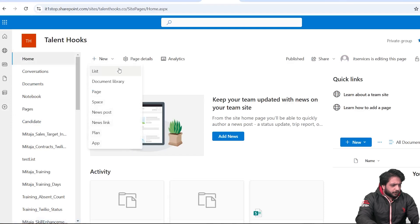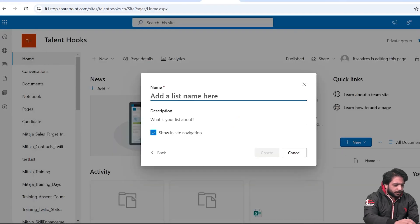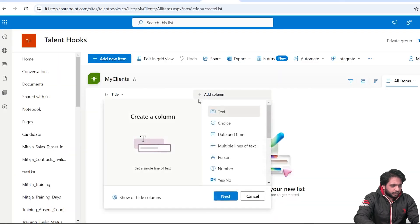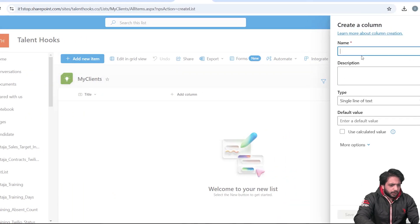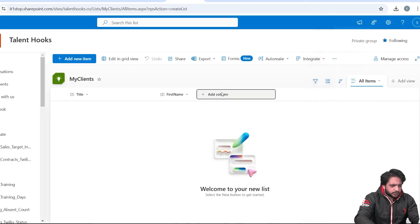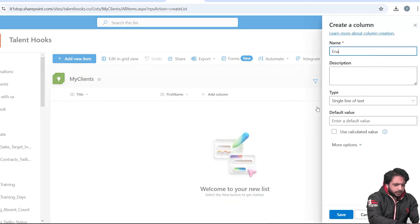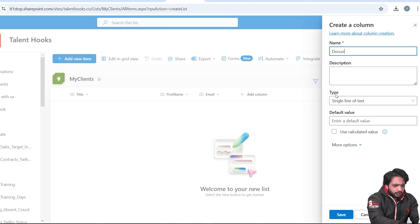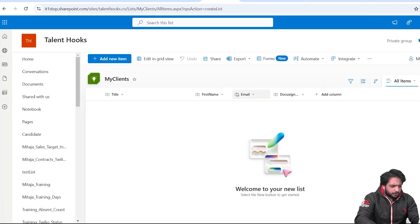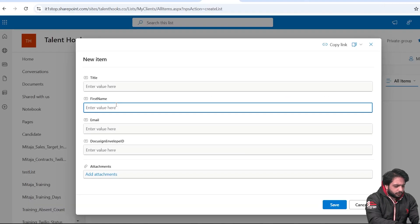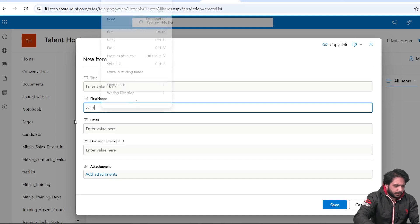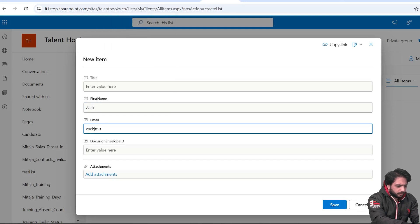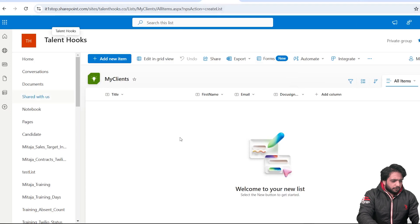First, in my SharePoint site I will create a new list. I'll select a blank list and name it 'My Clients', then click Create. After that I will add a column of type Text and name it 'First Name'. Next I will create a column called 'Email', and another column called 'DocuSign Envelope ID'. Then I will create a record — in the First Name I'll write 'Zach', enter the email, and click Save.